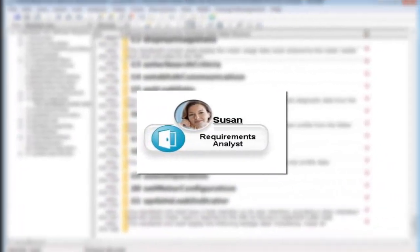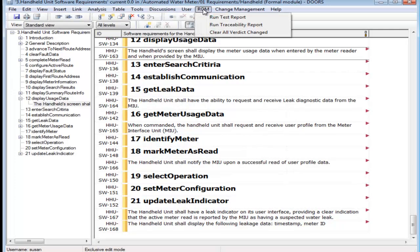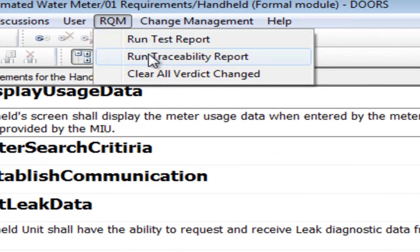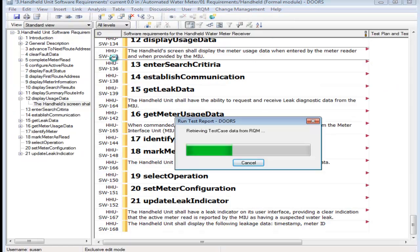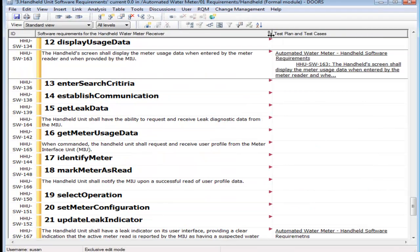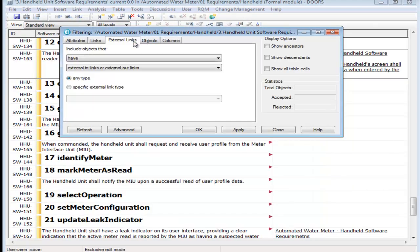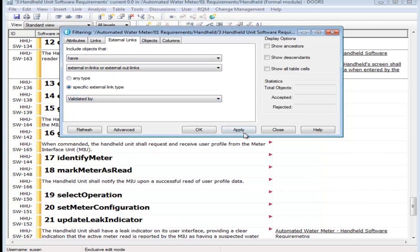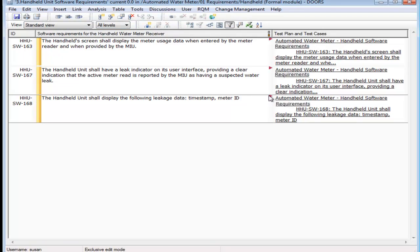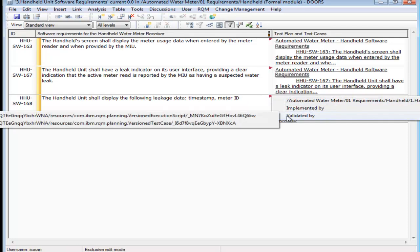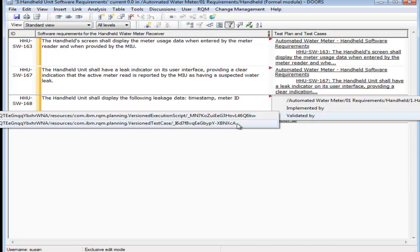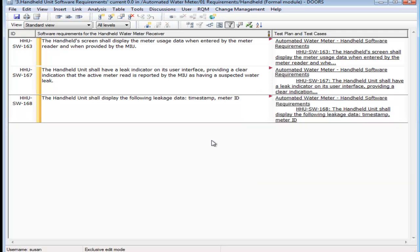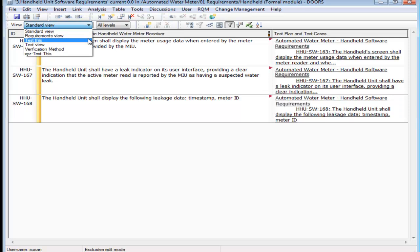At the meantime, Suzanne is checking on the status of the test cases. She runs a traceability report, which creates a column with a test plan and linked test cases. She creates a filter to display only the requirements that have validated by links. She uses the rich hover to get details about the test, such as state of the test and execution status. She switches to the test this view without saving changes to the current view.